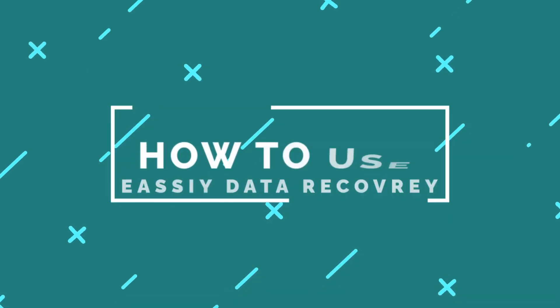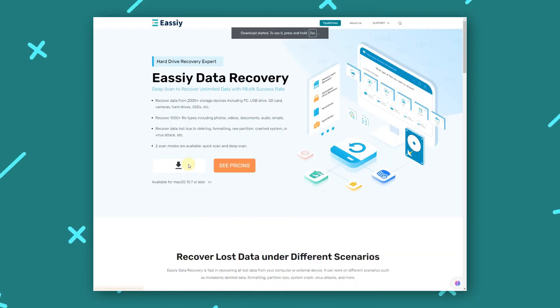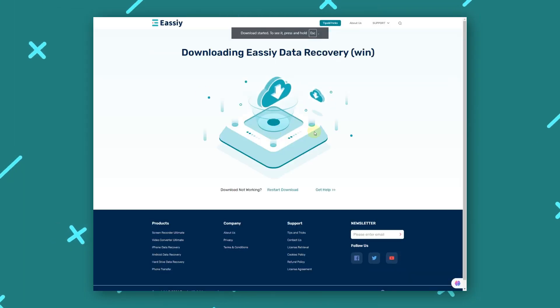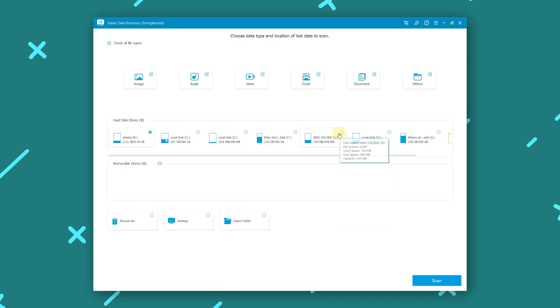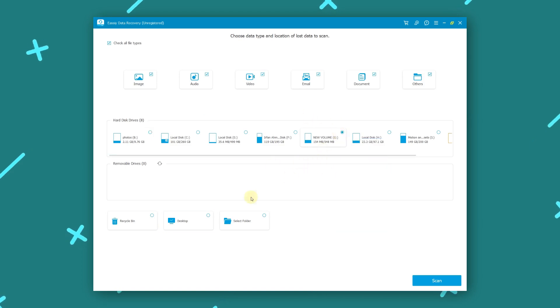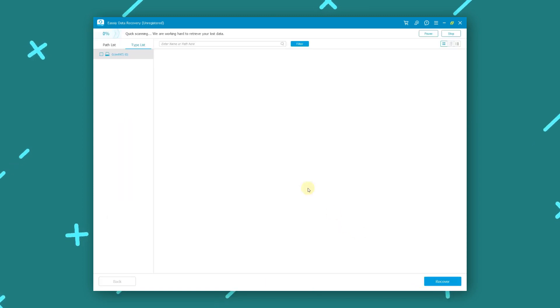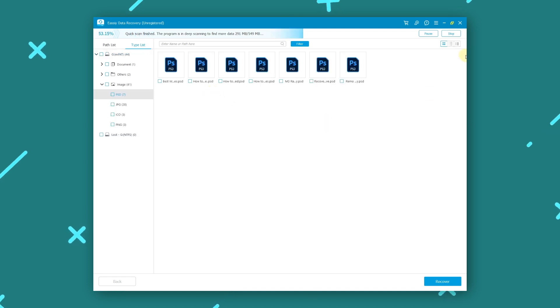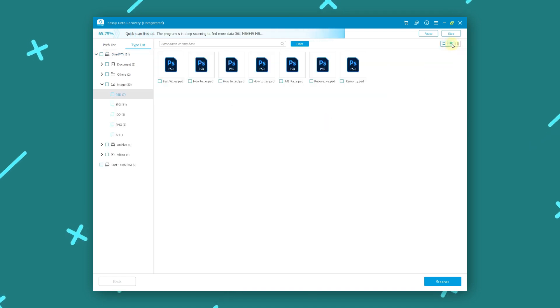How to use EASY Data Recovery: Download EASY Data Recovery from the official website and install it on your computer. Open the software and select the RAID drive you want to recover data from. Choose the type of scan, quick scan or deep scan. Once the scan is complete, preview the recoverable files and select the ones you want to restore. Click the Recover button and choose a safe location to save the recovered files.